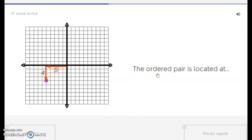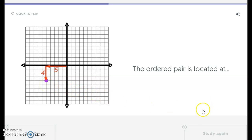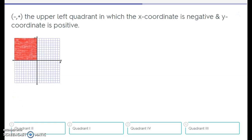All right, keep it up guys. Where is this ordered pair located? You start at the origin and you're going to do the x first — you're going here, negative 5, so that's your first number, negative 5. And then negative 4. The answer is negative 5, negative 4 — that's what you should have selected.